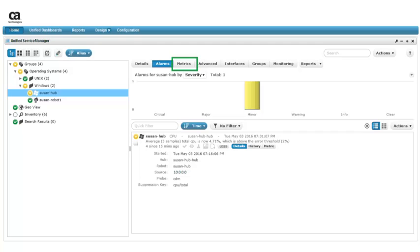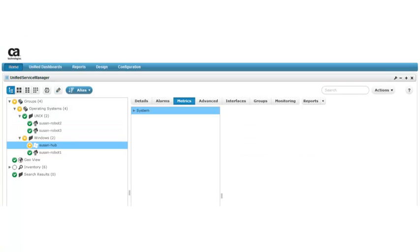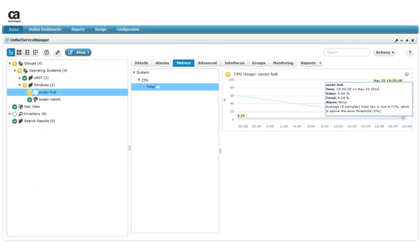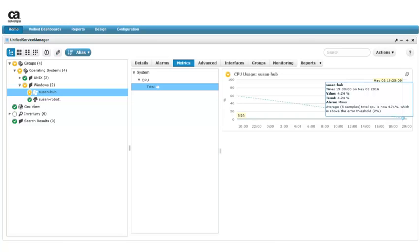We click the Metrics tab. To see metrics, we need to expand System, then we expand CPU. When we click Total, we see that the CDM probe is generating QoS metrics for total CPU utilization. After looking at the alarms and metrics the CDM probe on our target device is generating, we can see that the configuration profile was successfully deployed, and our configuration is generating metrics and alarms as expected.